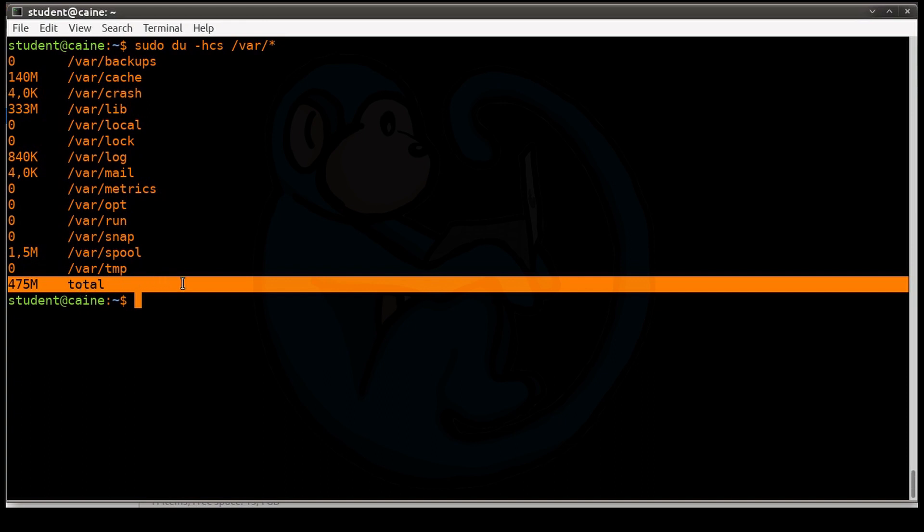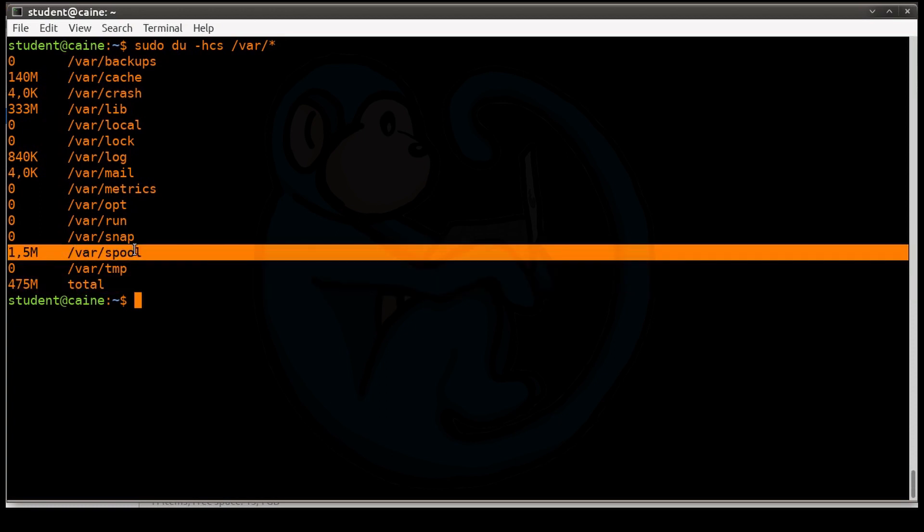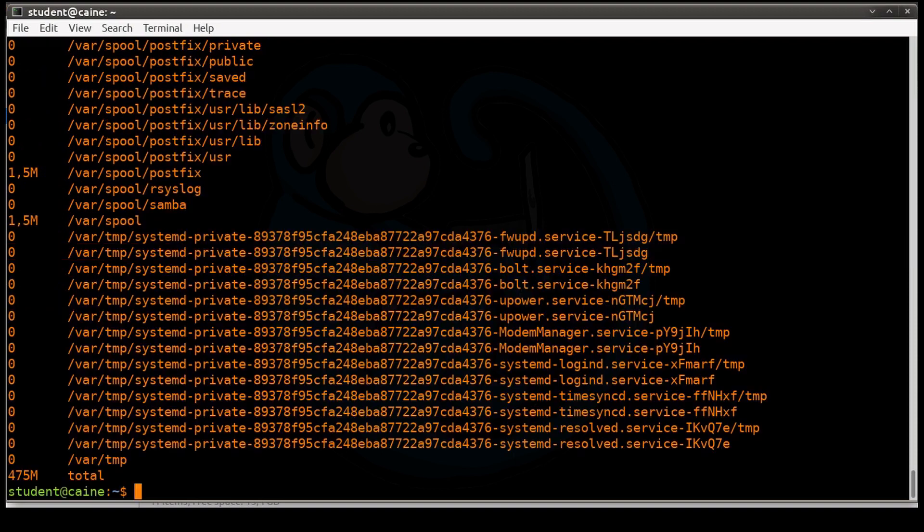It's going to produce a grand total. So this is what the -c option gives you. And then this is what the -s gives you as a summary for each one of the arguments that's in there. Otherwise, it's going to be a listing of each individual file.